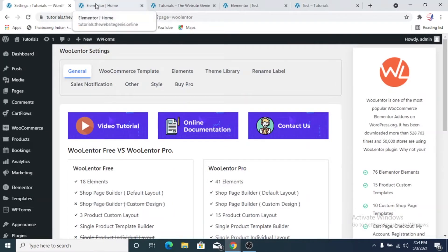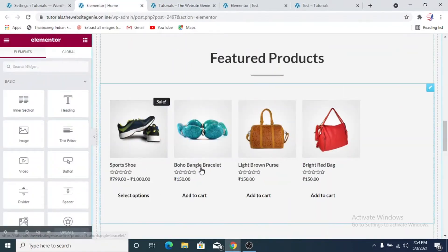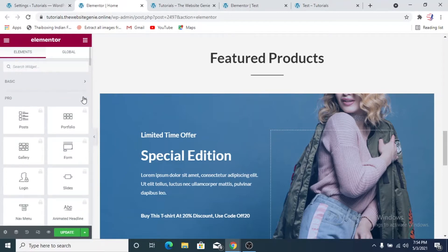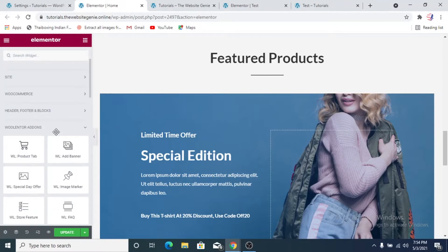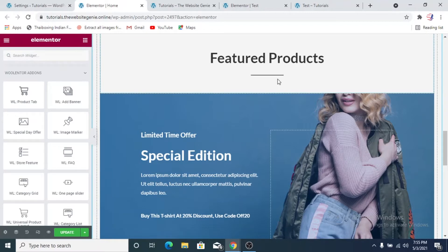Once WooLenter is installed and activated, we'll go to the Elementor home. We'll go to the back end of the home page, get rid of what's currently there, and click the small arrow to get rid of the basic Elementor widgets, Elementor pro widgets, general widgets, and header footer and blocks elements as well. Now we have the WooLenter add-ons, which we will use to make the site more attractive and appealing to customers.